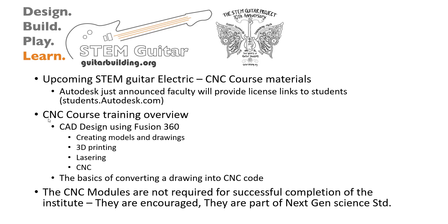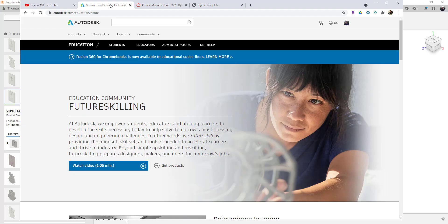Autodesk has just announced that faculty will be able to assign 125 student licenses from their accounts. So as an educator, you can go to Autodesk.com Education Home or I always link through students.autodesk.com and set up an account as a faculty member.